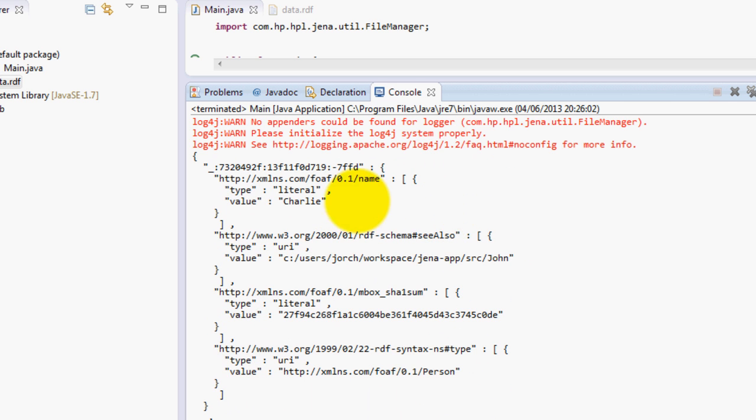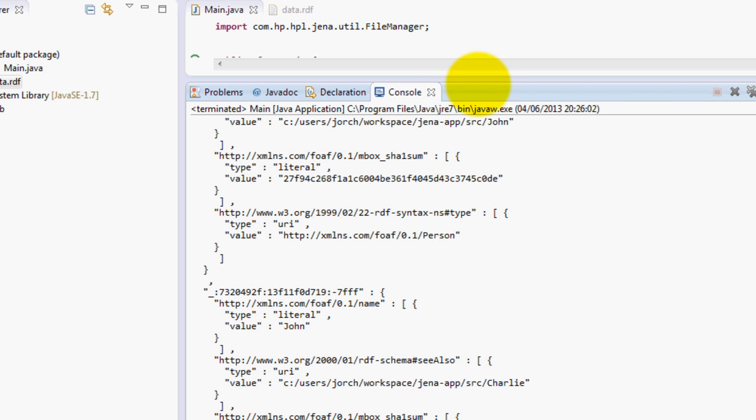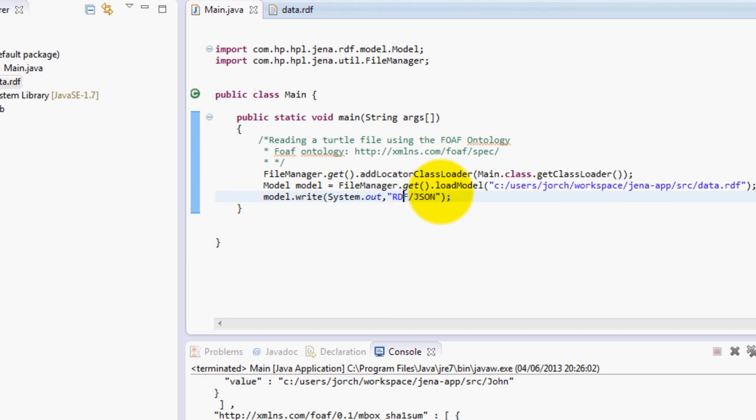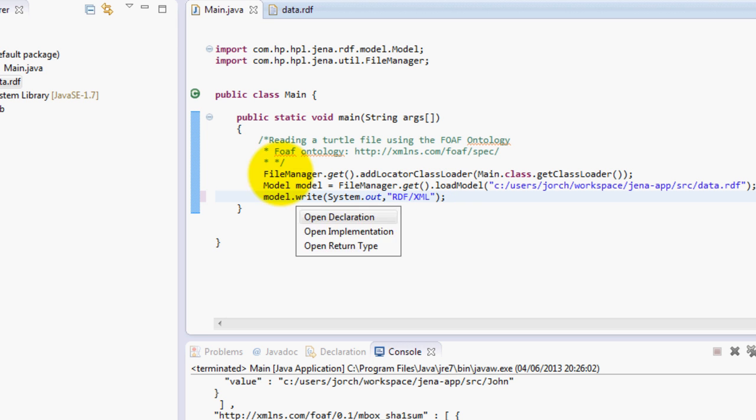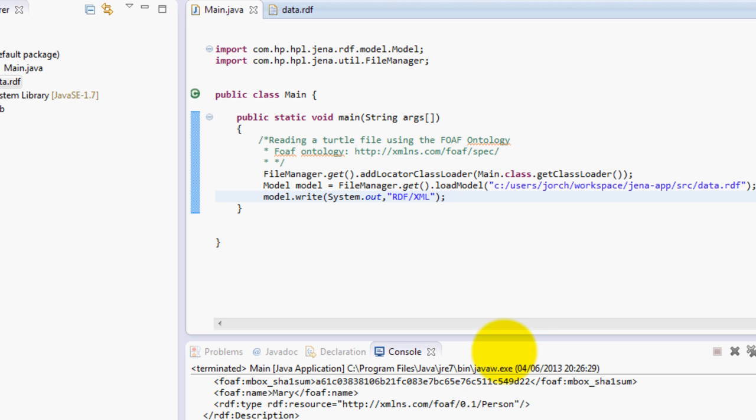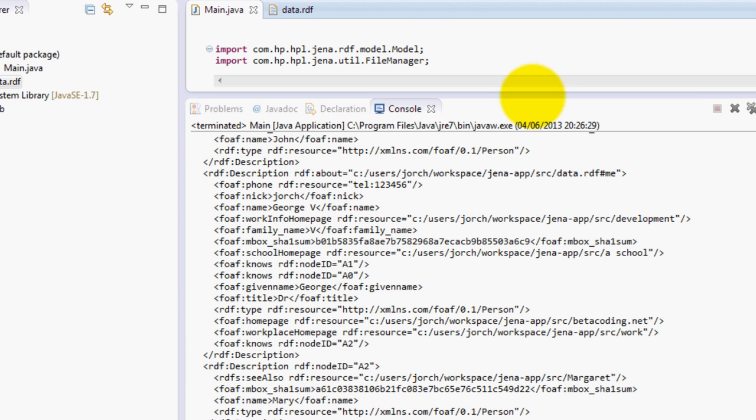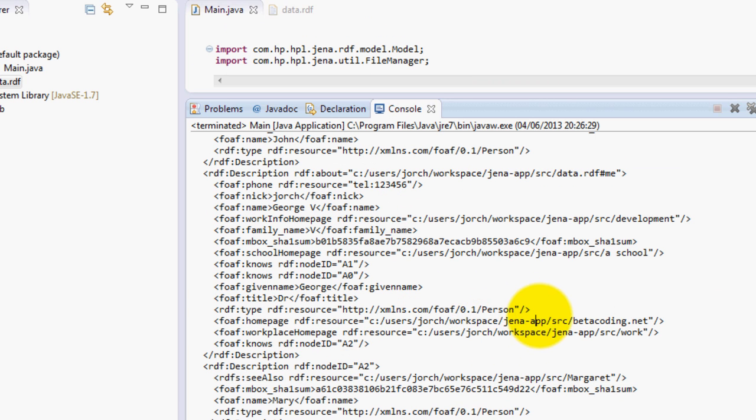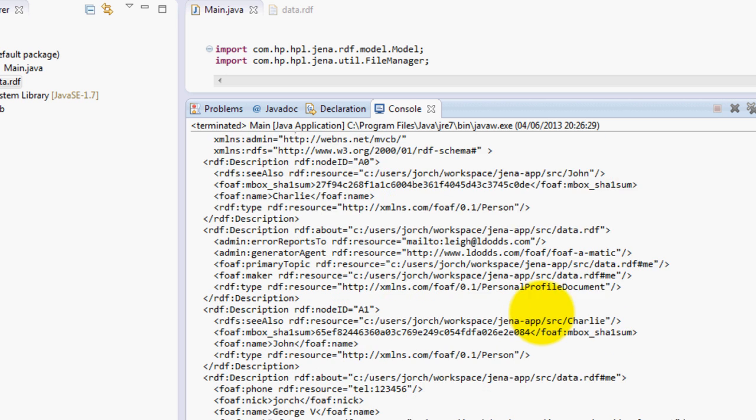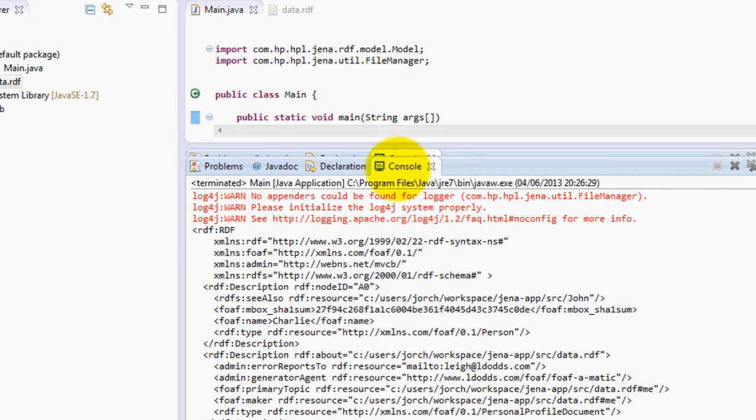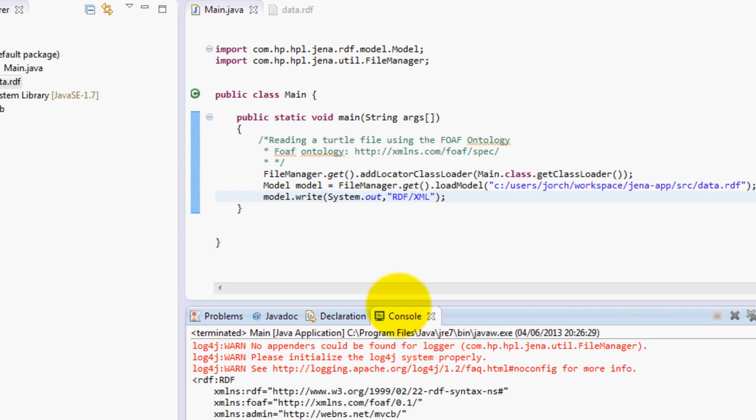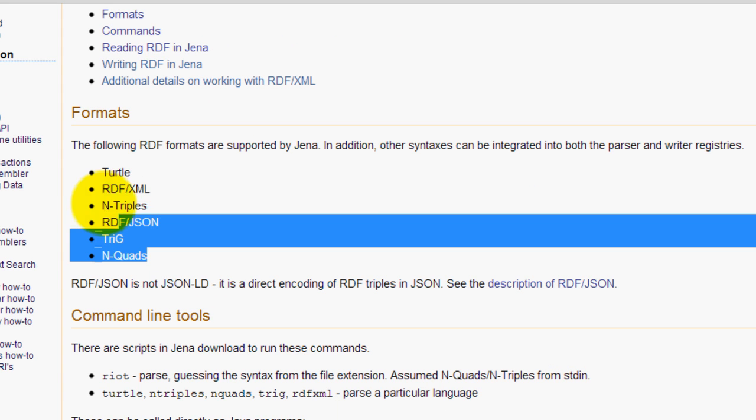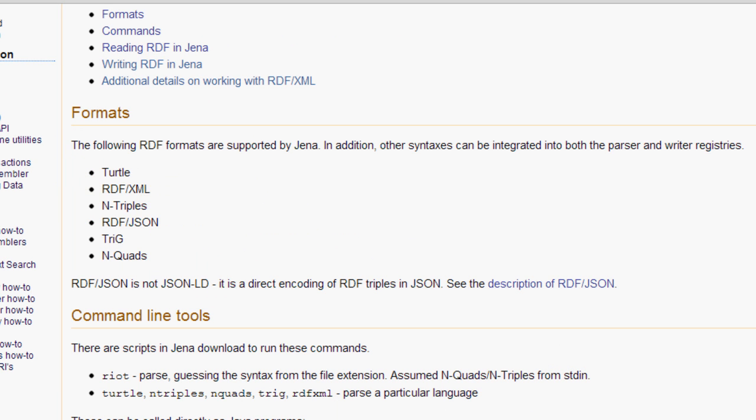Turtle, JSON, you can use XML. For example RDF XML over here. Run the program and you will get the XML format just like that. So this is basically the power of Jena that you can write all this data in any format you like, or at least these formats over here.